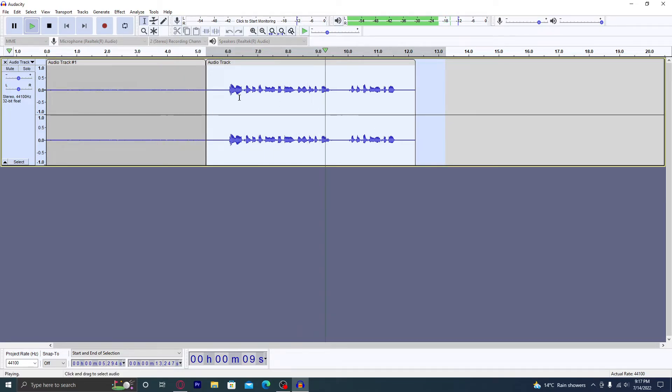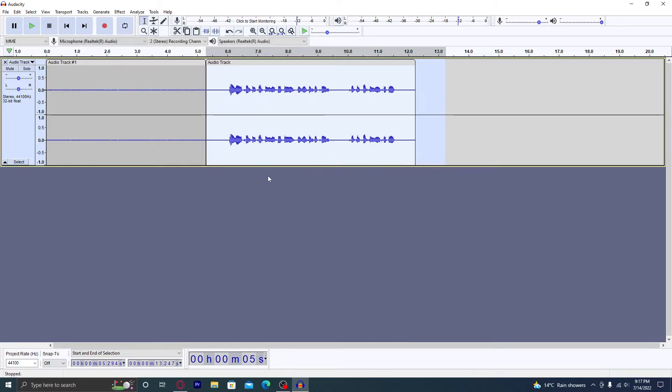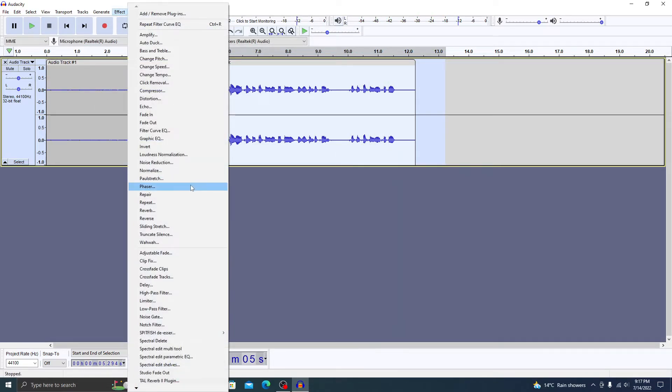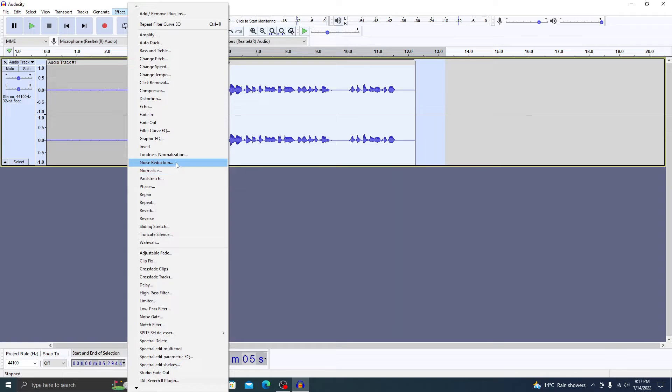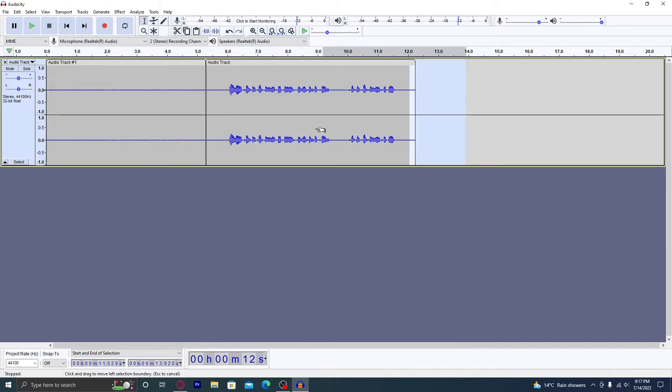And let's hear what the clip sounds like. [plays audio] So you could hear the clip sounds much better and it sounds much more crisp than it did at the beginning. Now what we want to do is highlight...